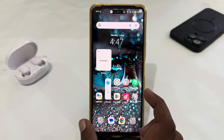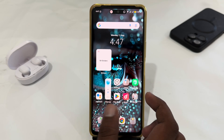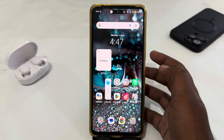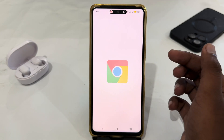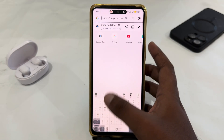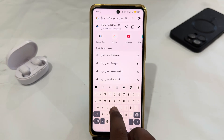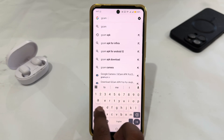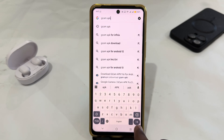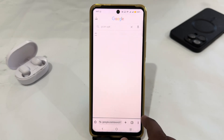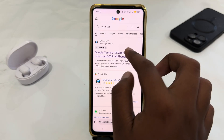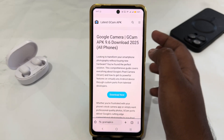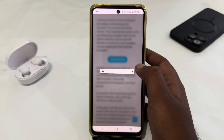You just have to open your browser — it might be Chrome or anything else. Just open it and go to search, and search for 'GCam APK'. Search for this and then open the first website from the results, and scroll down.